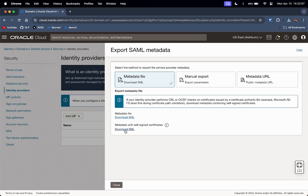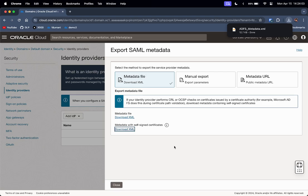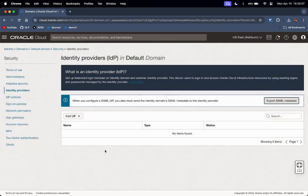I will click on Download XML under Metadata with Self-Signed Certificates. This is the XML metadata file that I will be giving to Azure AD. So let us close this and switch Chrome profile to the Entra ID account.